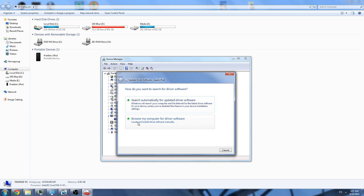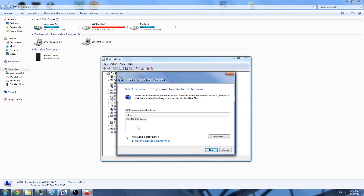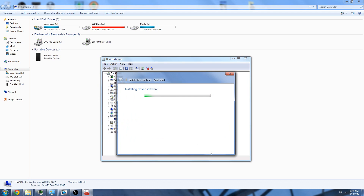Next you're going to go to Browse My Computer for Driver Software. Then you're going to hit Let Me Pick from a List of Device Drivers on My Computer. Then you're going to click this and hit Next.